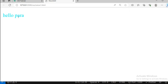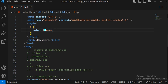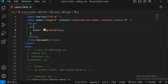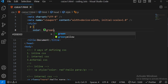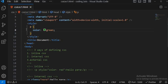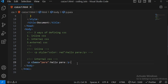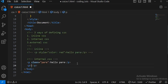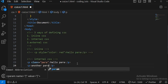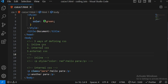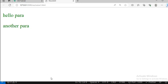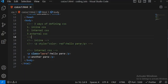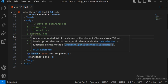Now I'll change the color — let's go with green. You can see 'hello para' is now green. But if I add another paragraph, that paragraph also turns green, because the 'p' selector targets all paragraphs. If I want only the first paragraph to be green and not the second, I need to use a class selector instead.